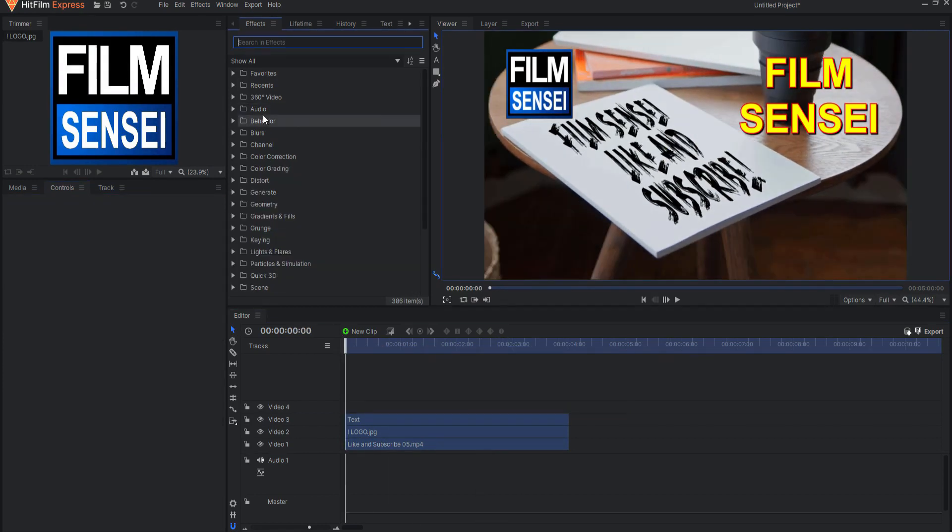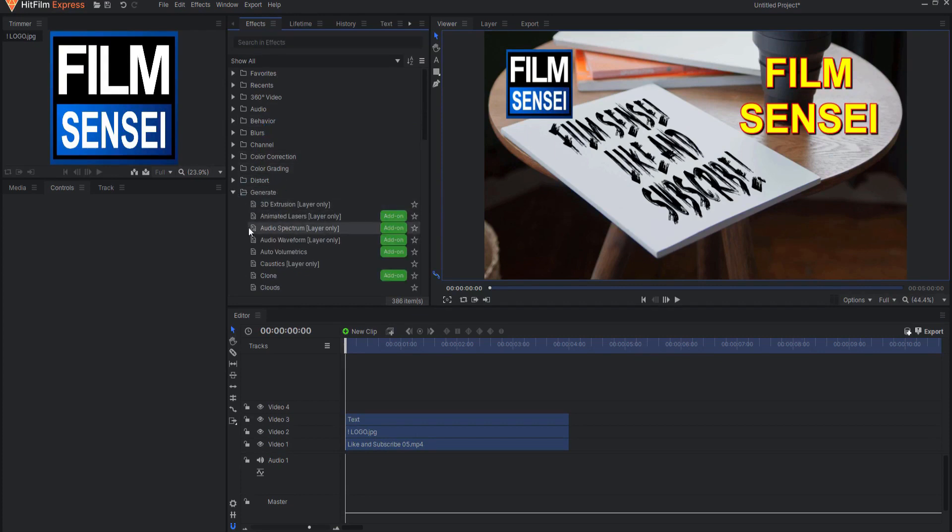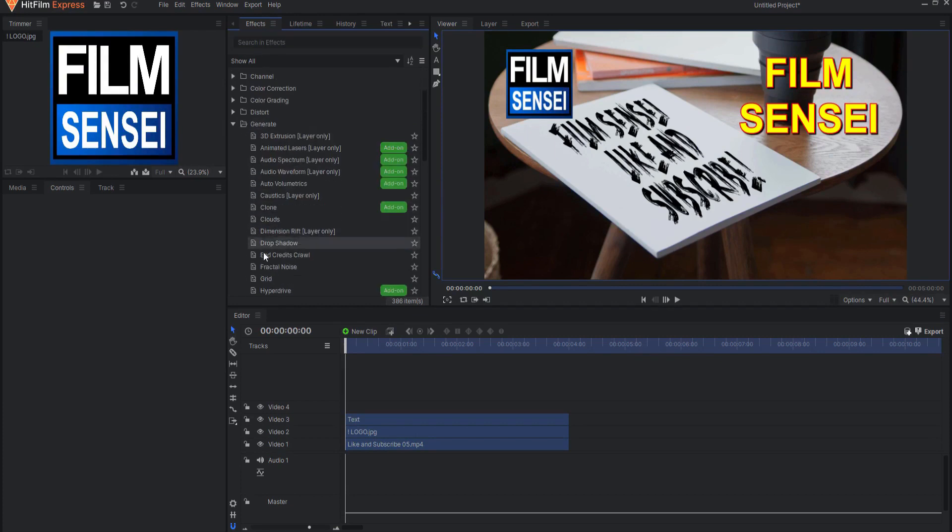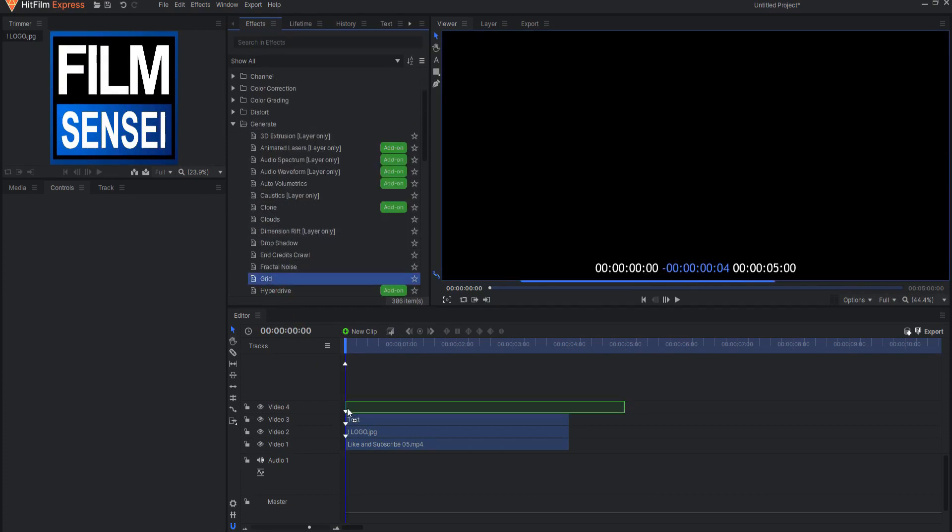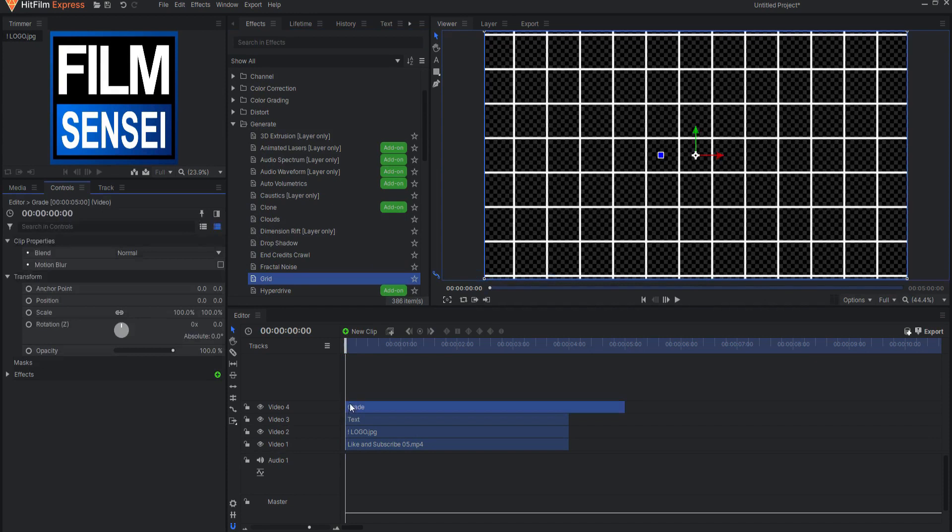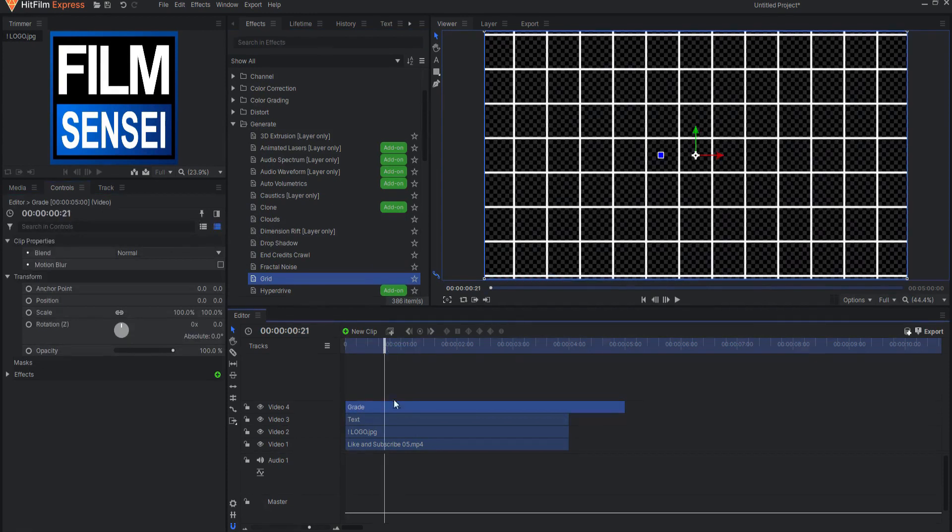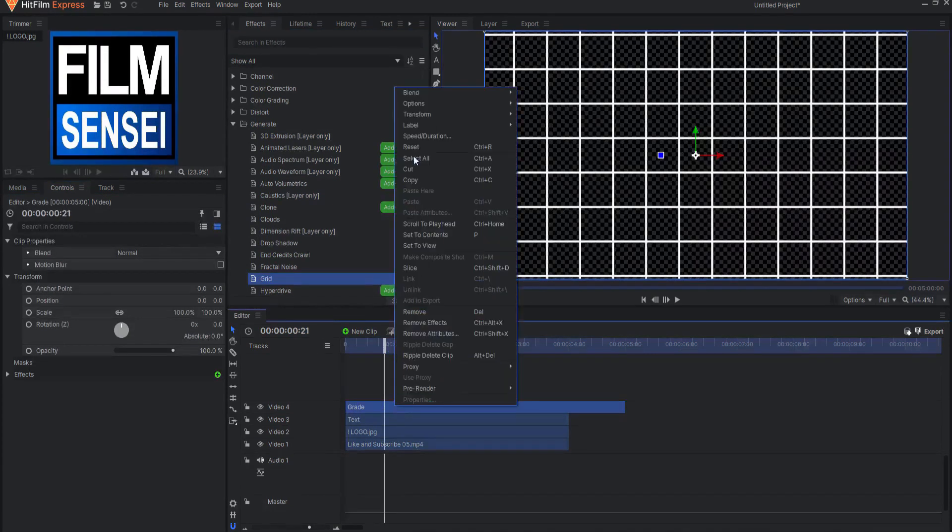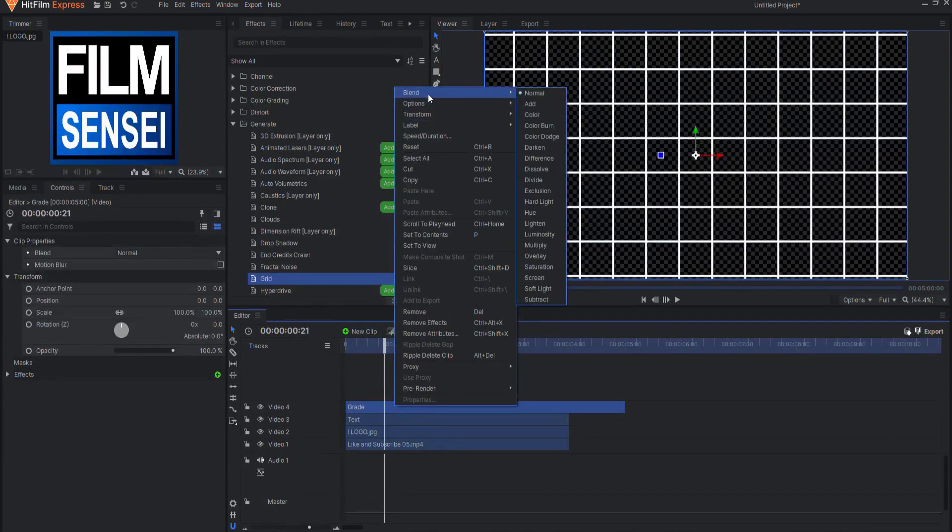Also, Grade Clips have their own Blend Modes. So, for example, if I were to drag a Grid Effect into its own Grade Clip, I would most likely want to change the Blend Mode to Add.